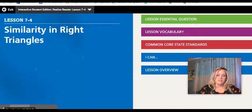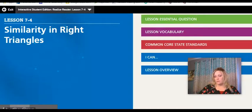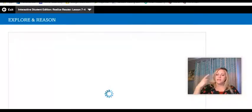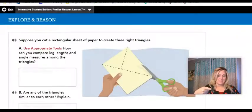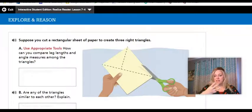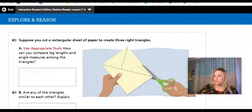Lesson 7-4, Similarity in Right Triangles. We talked about similarity in previous lessons: side-side-side similarity, side-angle-side similarity, and angle-angle similarity. That works for all triangles.